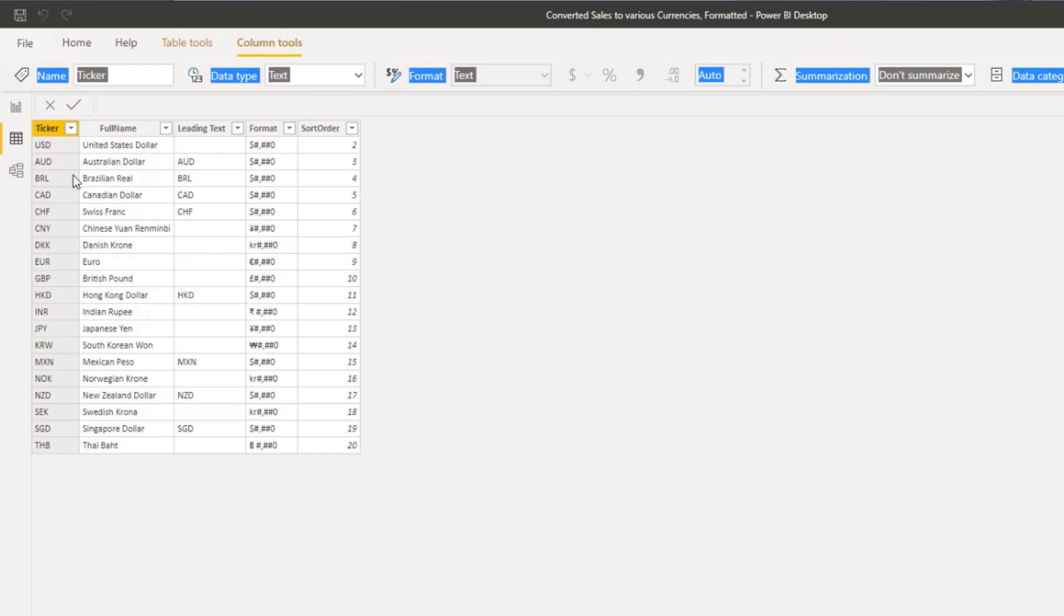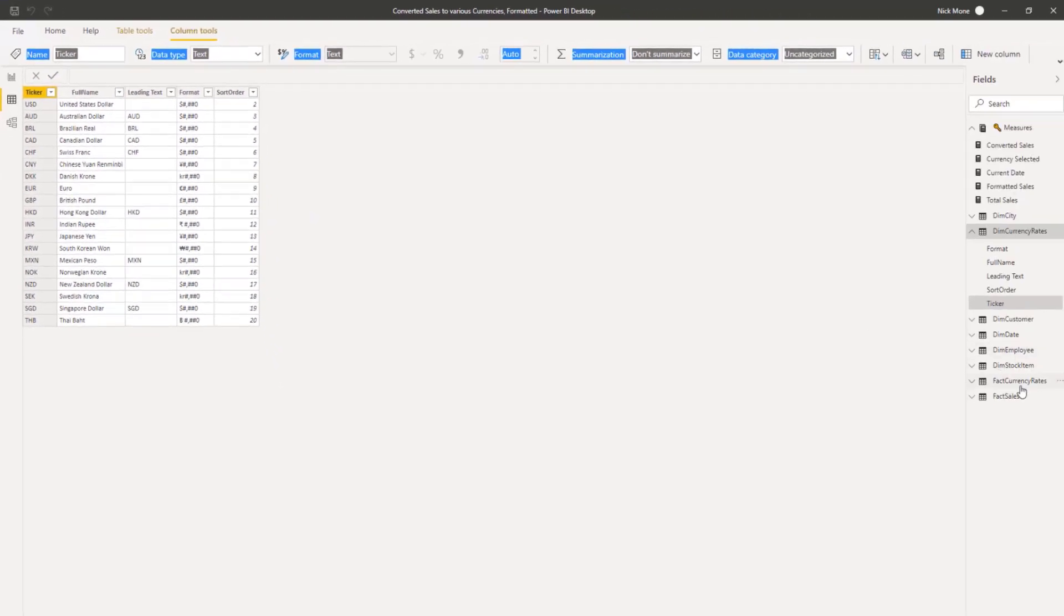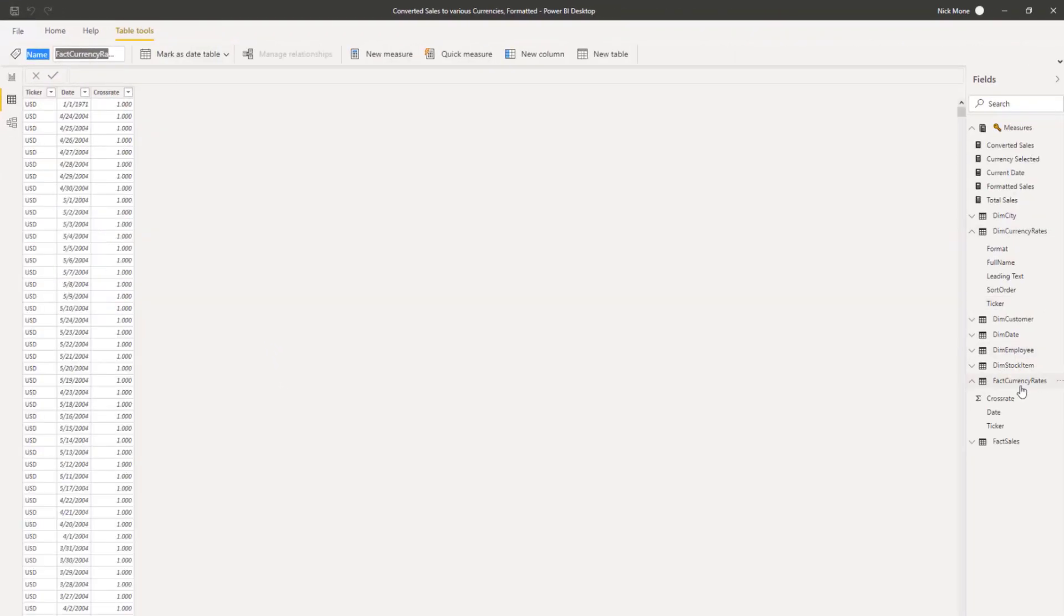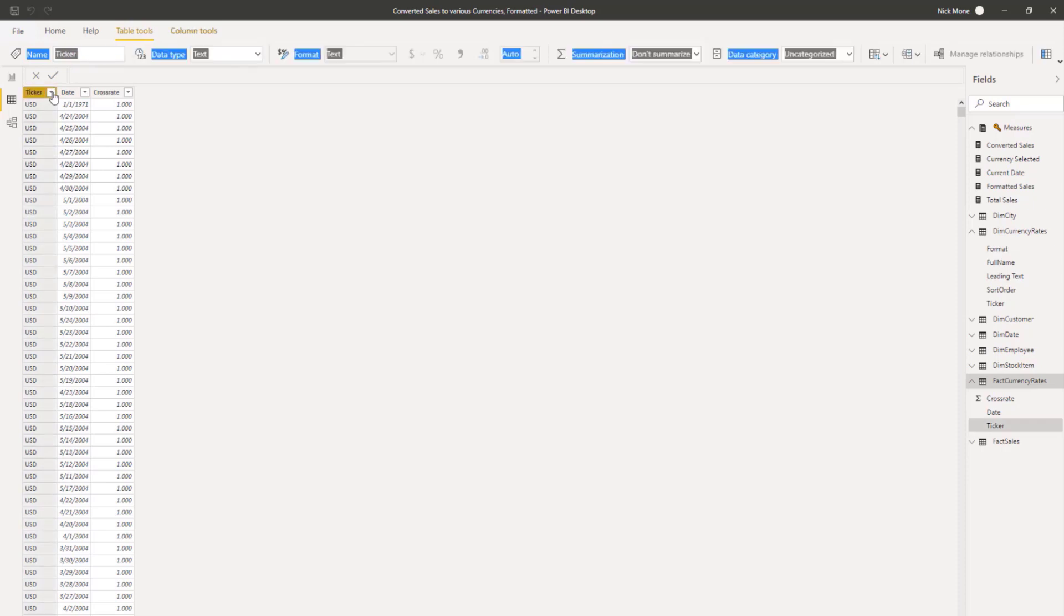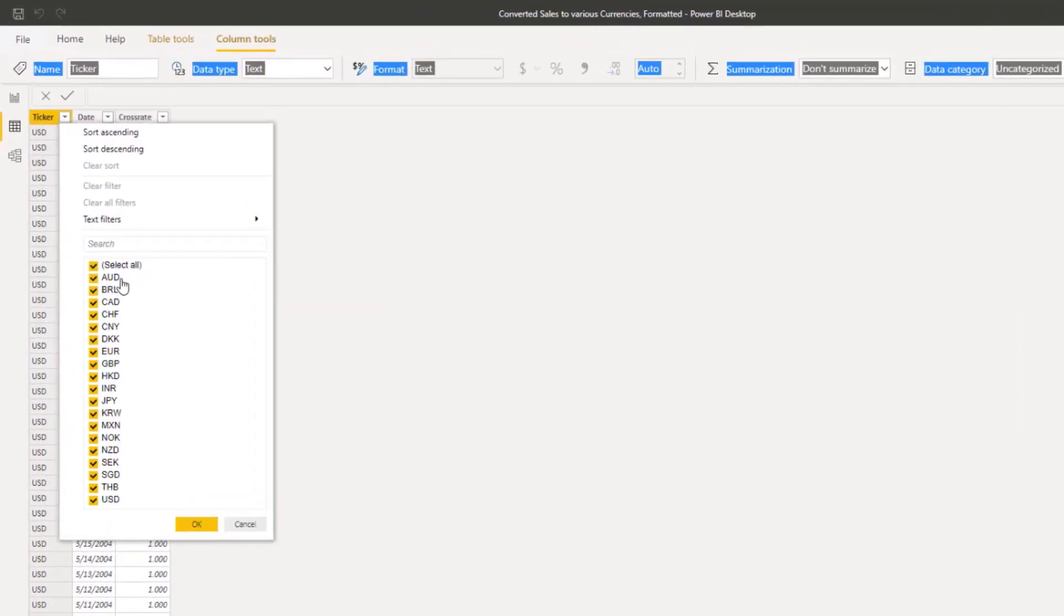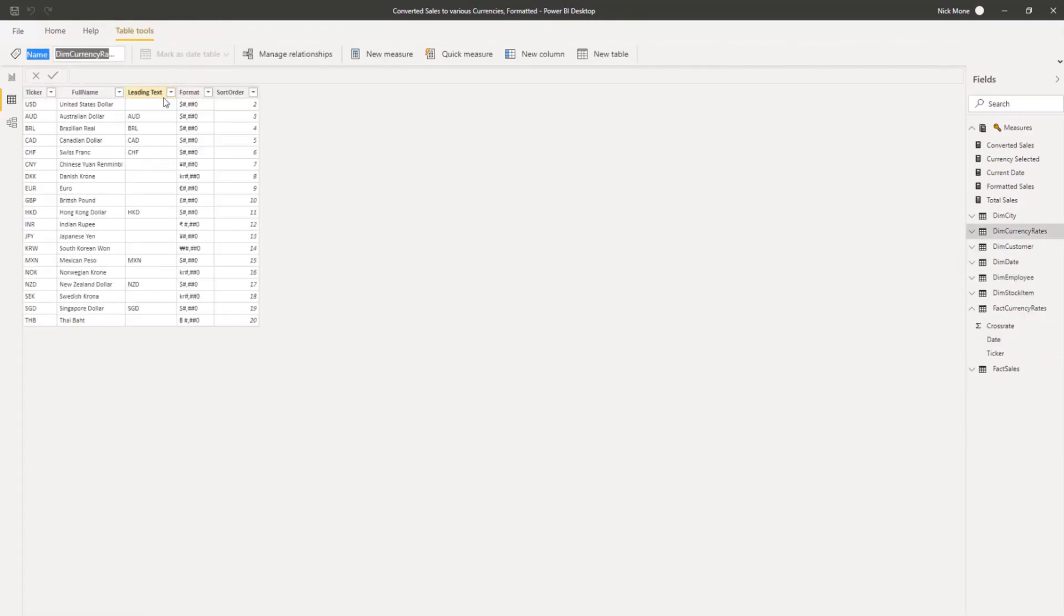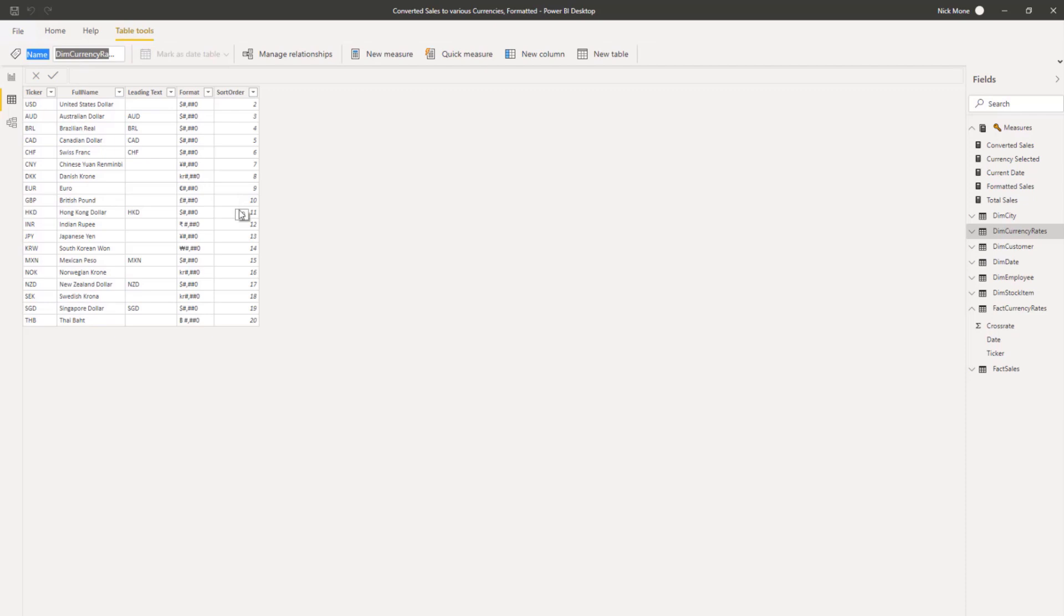So that's the main part we need to have here. We need to have this dimension table in there. And this ticker has to match the same ticker that's in your fact currency rates table. If you have a currency that you select in this table that's not in the fact currency rates table, it'll error out because there's nothing to convert to. So it's important to have those two match up.